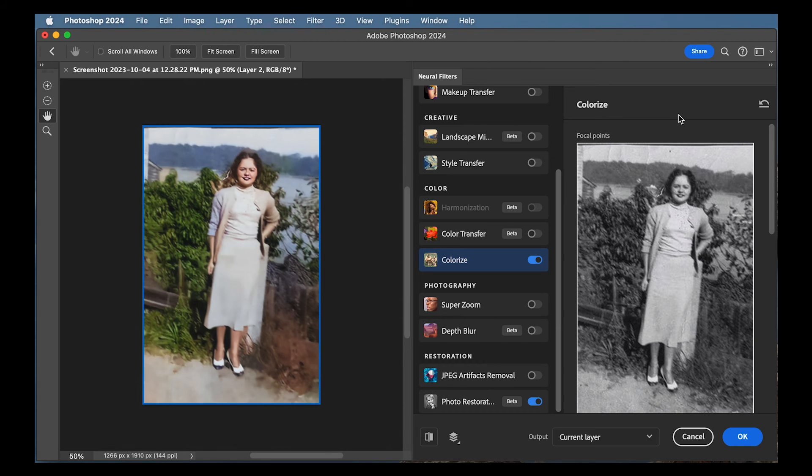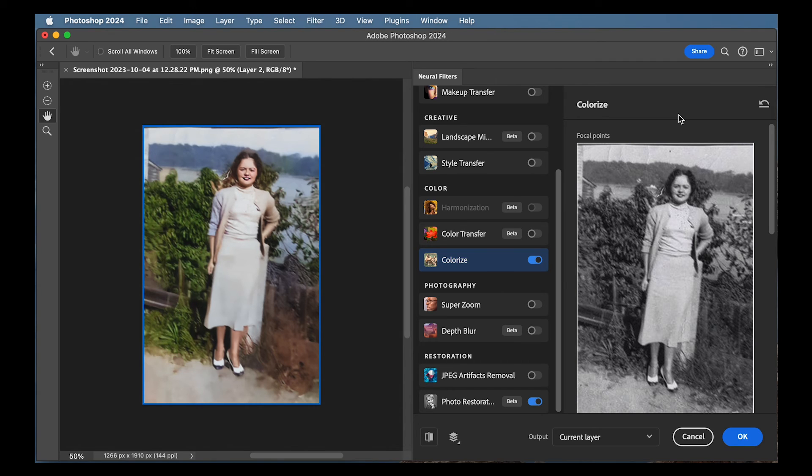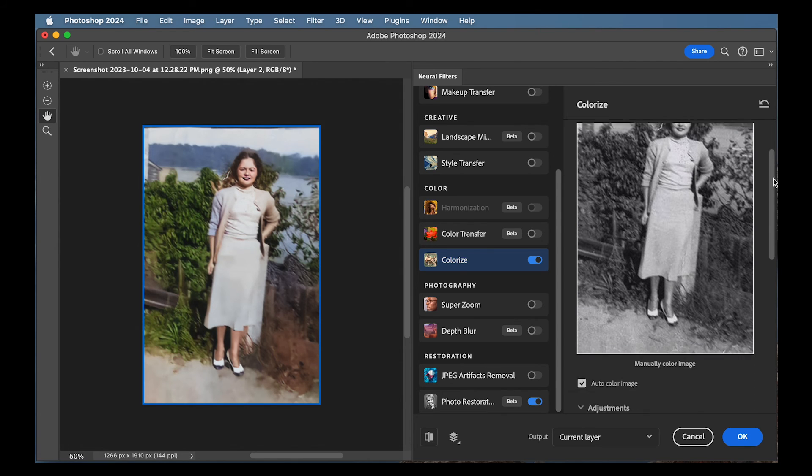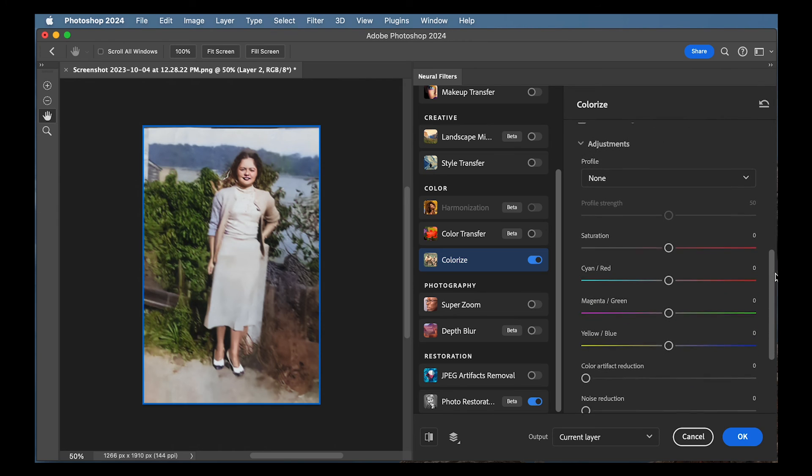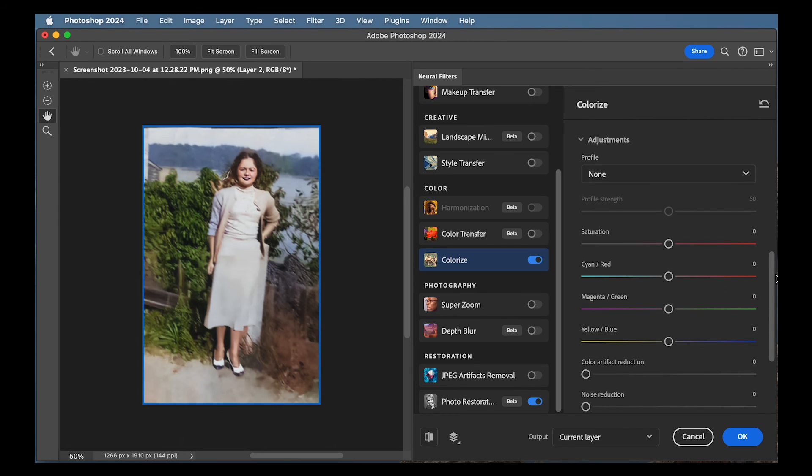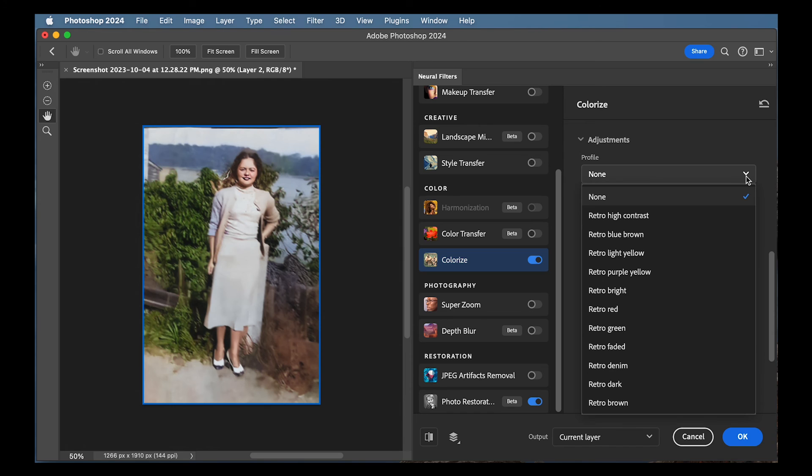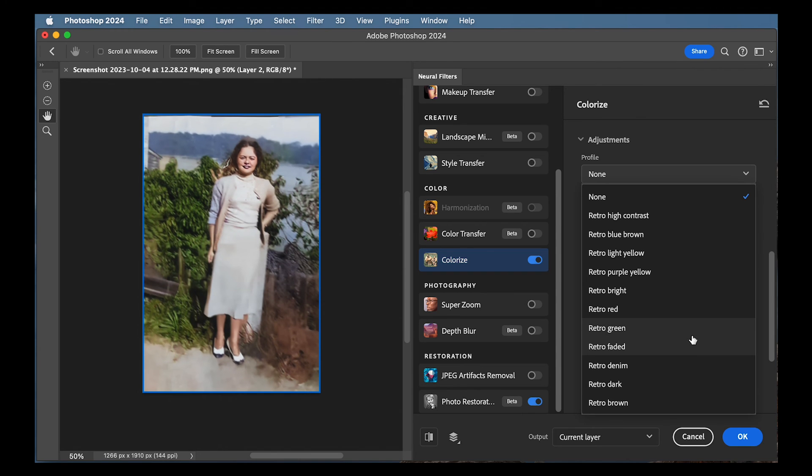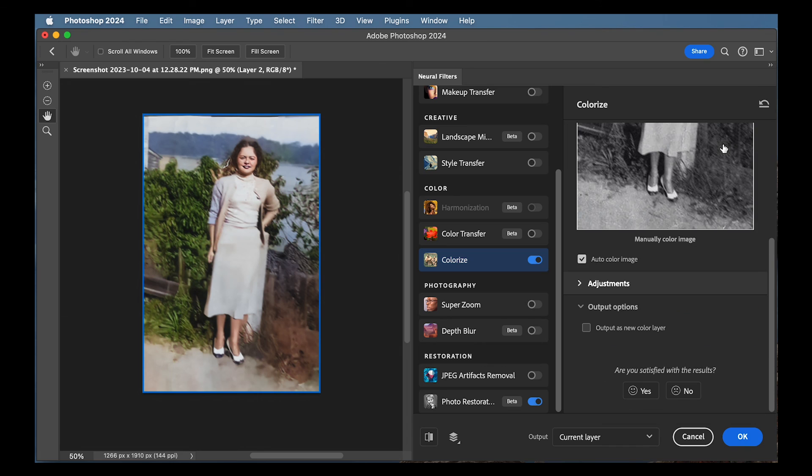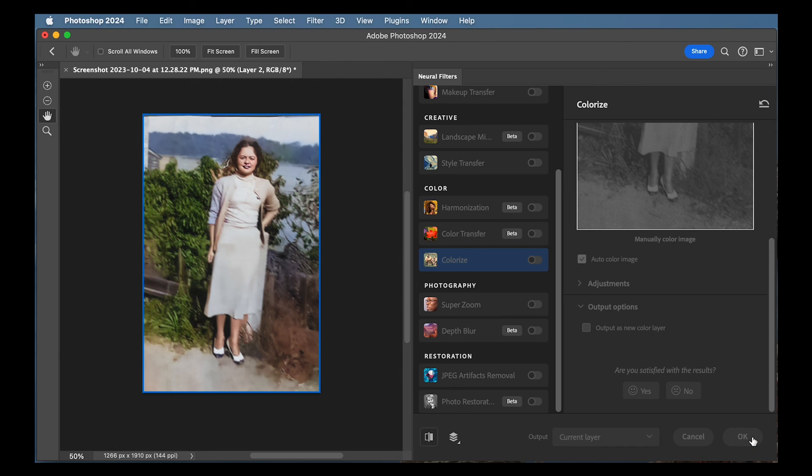It just took this old photo and gave it some very natural looking color. I am really impressed with that, to be honest with you. There are again, adjustments below. And under profile, you can select from like different sort of presets. But I've got to be honest with you, I really love those results. So I'm just going to leave that alone. So if we're OK with those settings, I can press OK.